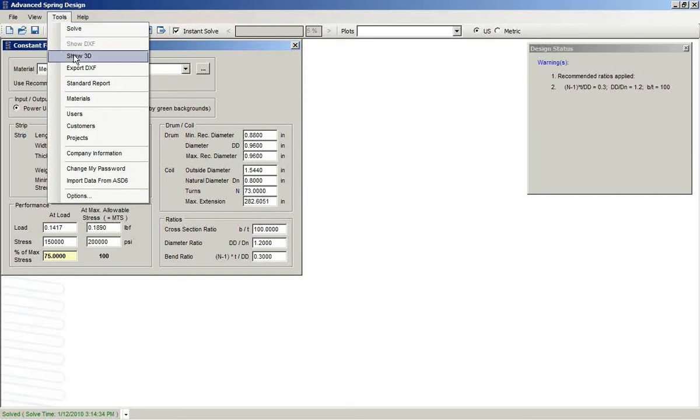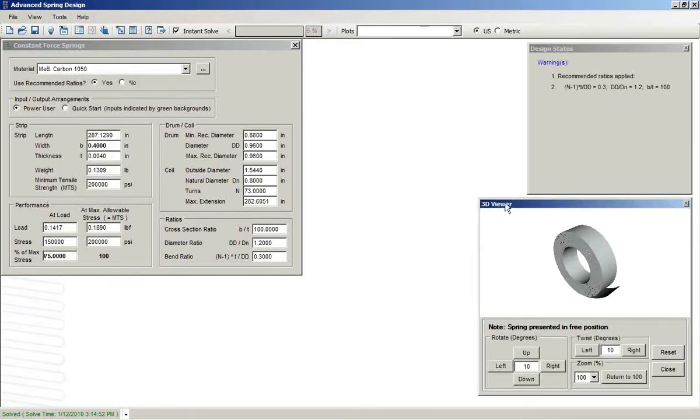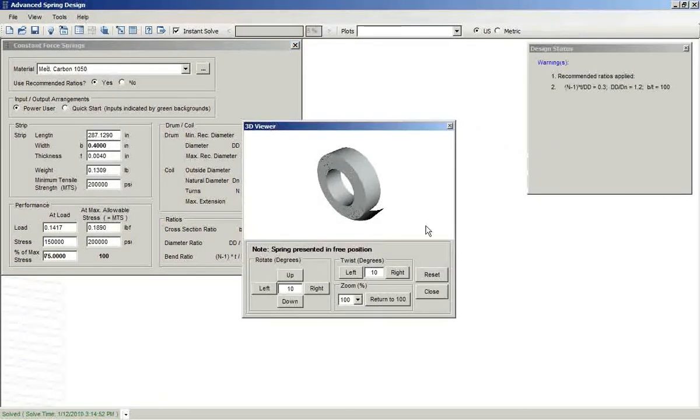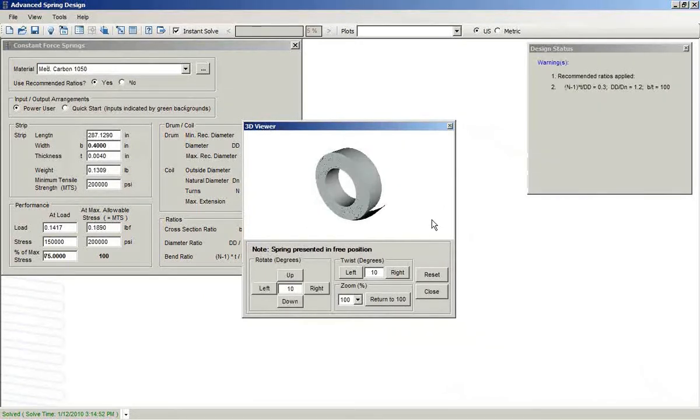We get a 3D image giving us a general view of what the geometry would look like.